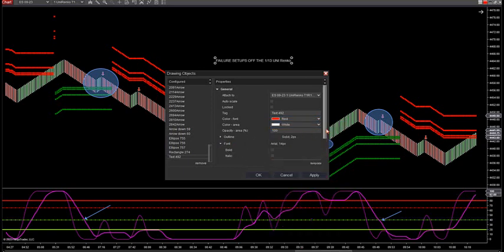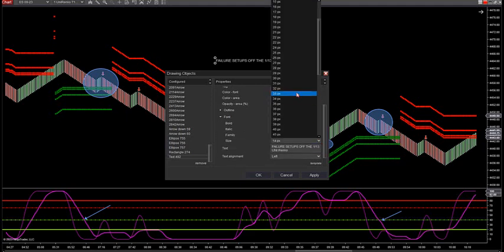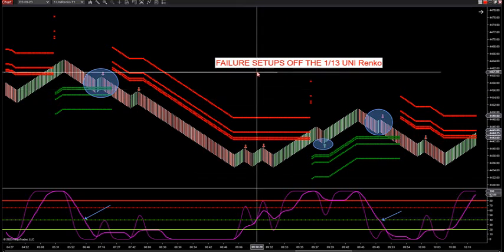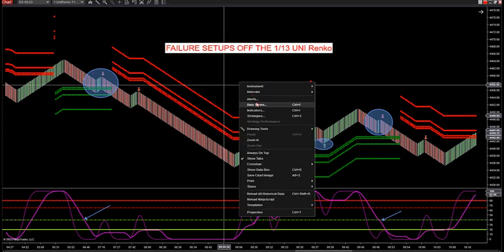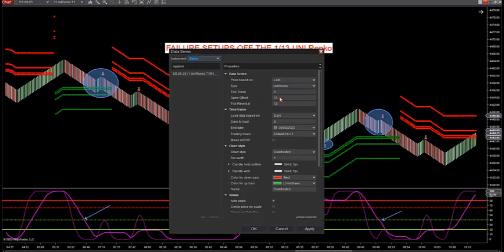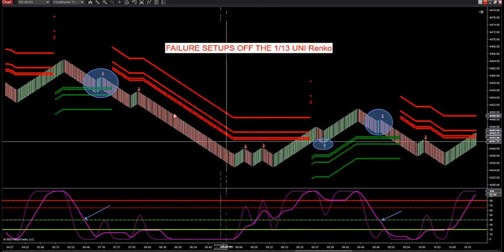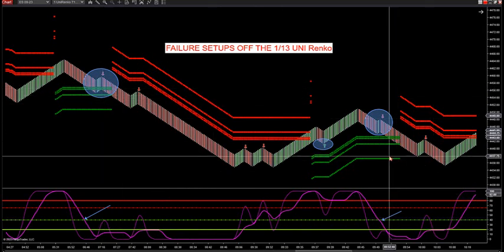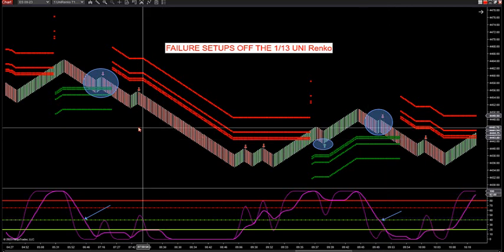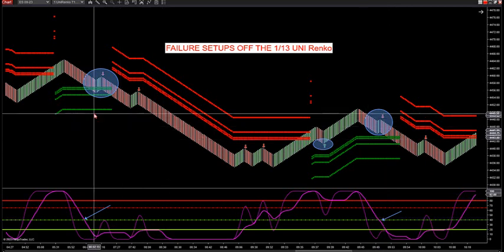Here's what we want to do: we want our larger Renko size to be showing trend. The 13 - which is right here - this is a 1/13, 13, 1/13, 13, 24/7. Why am I shorting here when the zones are green? Because the zones are a trend filter.